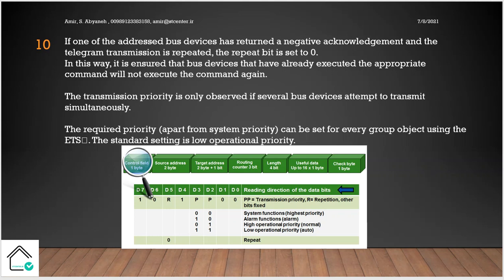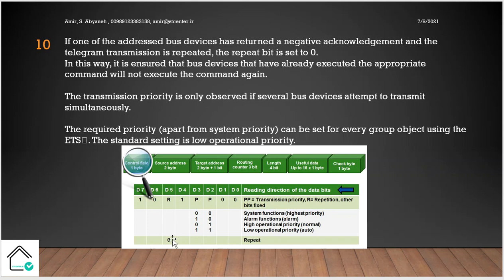So you remember we talked about this concept that if the sender does not receive the acknowledgement, it sends again. In this case, maybe the sender sends the telegram to different devices, different group addresses. So some of them already got it. So when they got the repeated telegram, some bits are changed in the control field. So the ones who receive the telegram and execute it, they do not execute it anymore. You can see in the picture one bit is set to zero, so it means this is a repeated telegram.